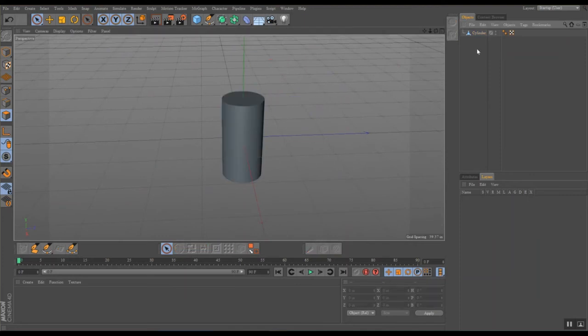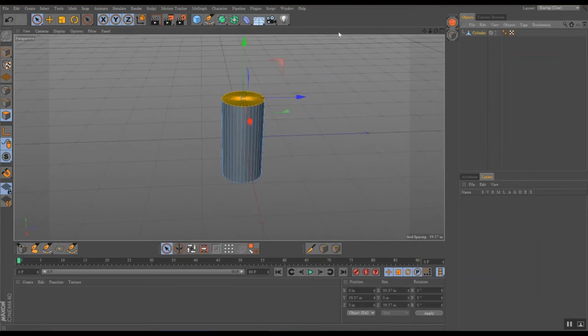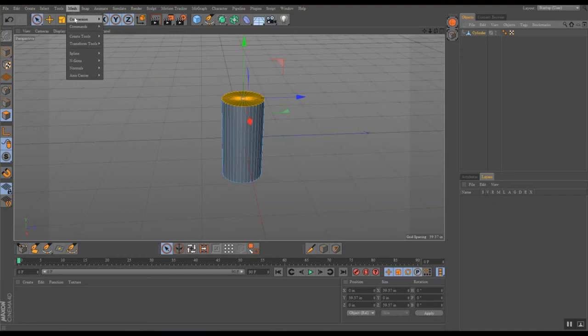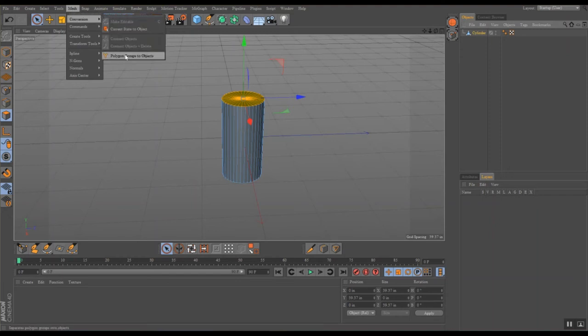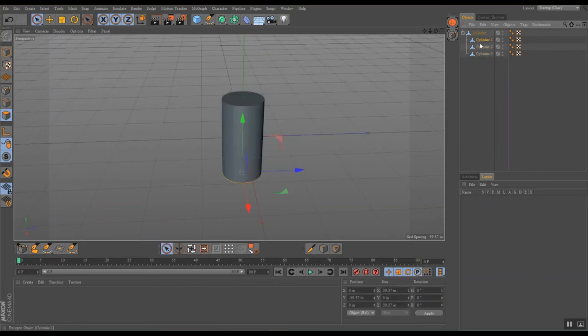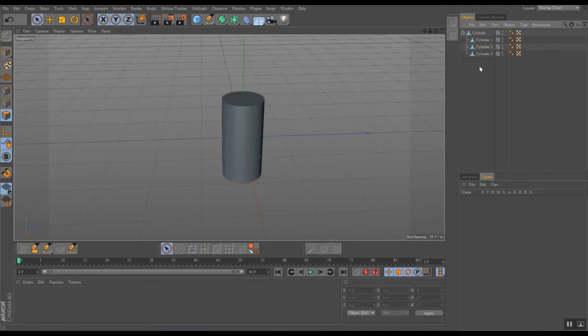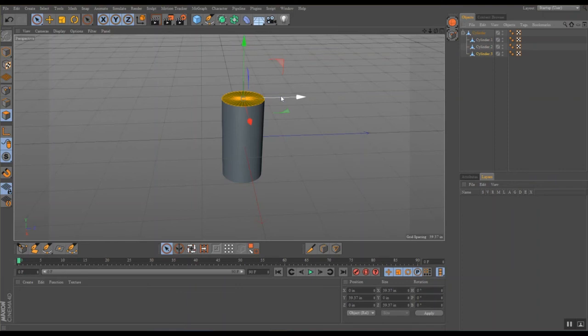I'm going to select the cylinder again and go up to mesh, come down to conversion, over to polygon groups and objects. Now, if we go back to the hierarchy, we can see that the cylinder now consists of three different pieces: bottom cap, the middle, and the top. But they are still independent of each other.